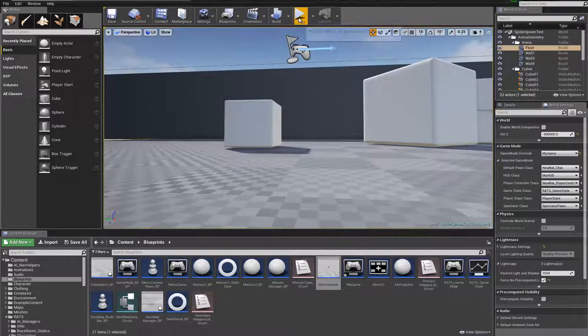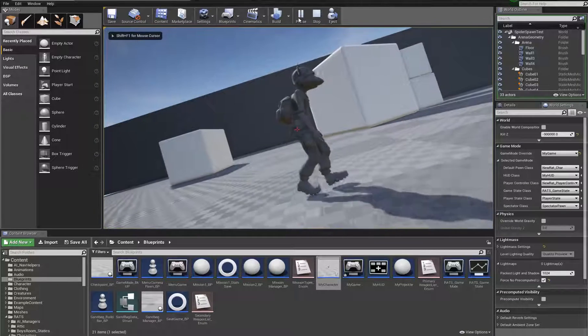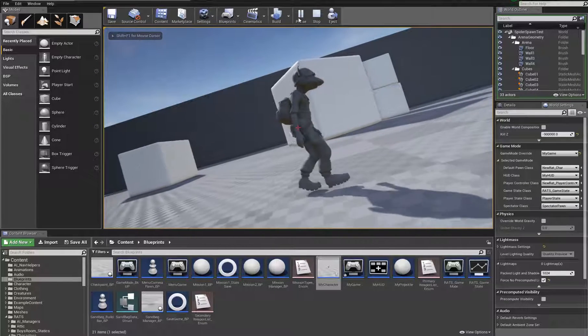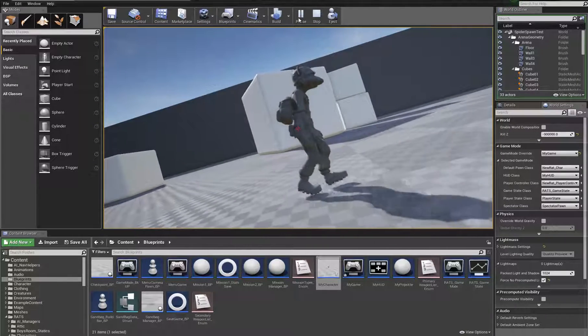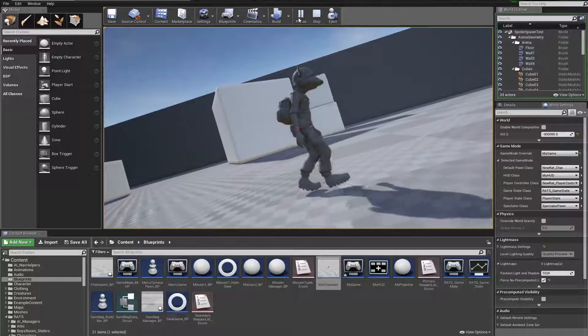This will now take my character along with it, but it's going twice as fast. Look at that slide on the ground. He's moving twice as fast as he's supposed to be moving.